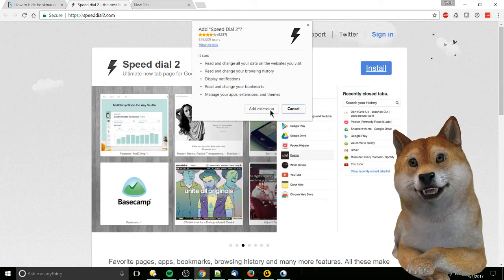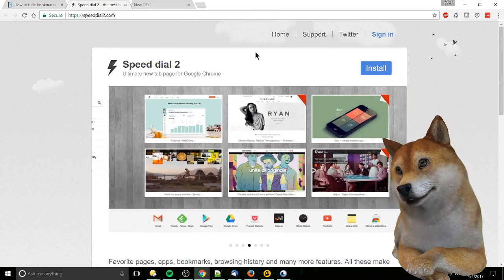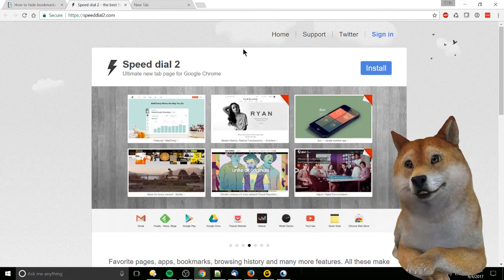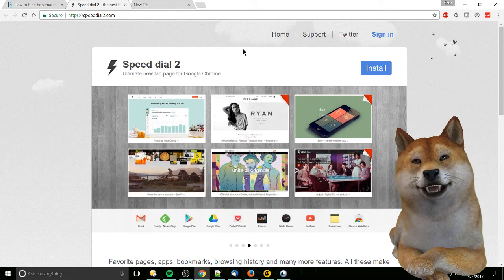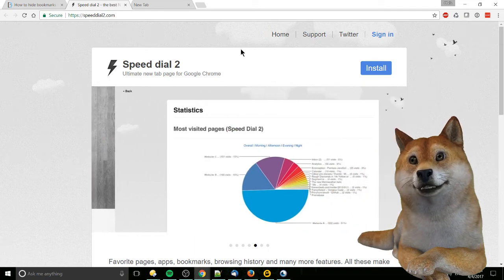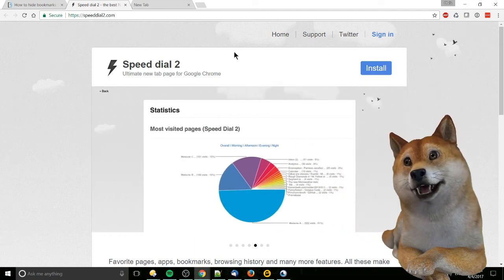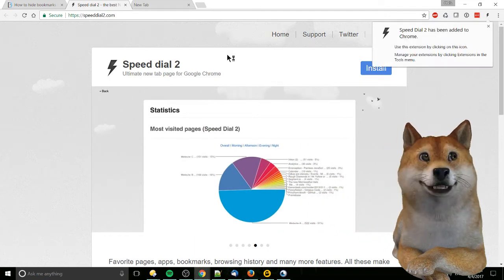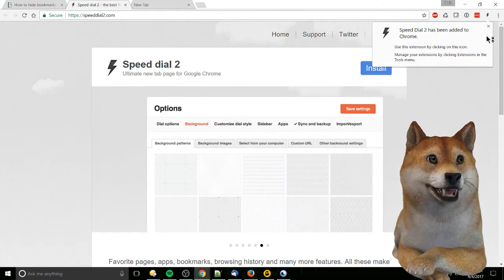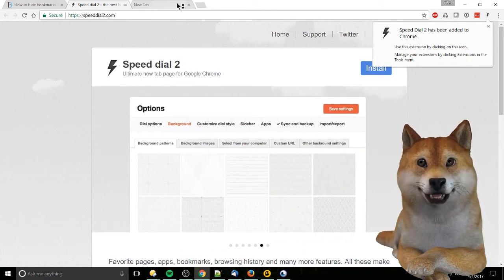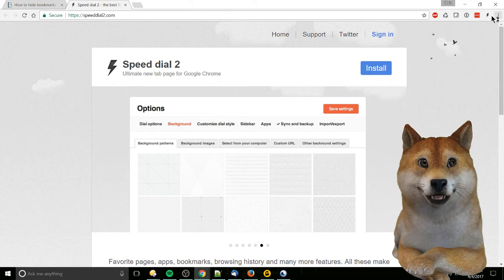And then with Speed Dial 2 it's going to completely replace the new tab page. So okay, we have it there.